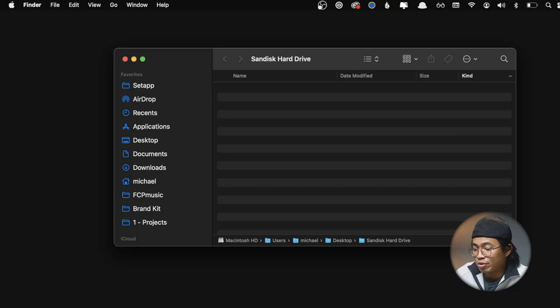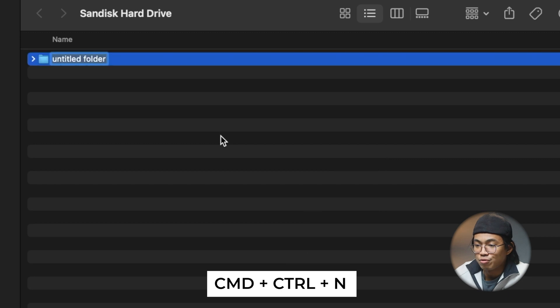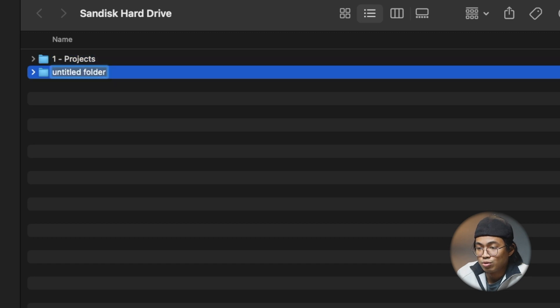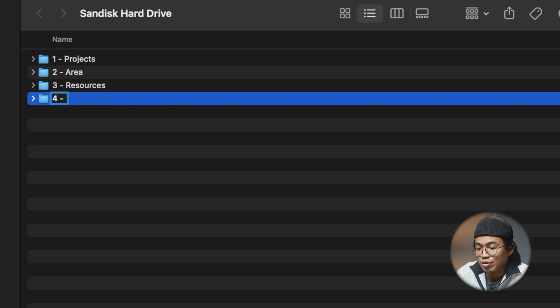I'm going to show you my desktop and the backbone of how I would create my system from scratch. Let's say I got a new hard drive — the new SanDisk hard drive. I'll open it and create new folders. I'm using a Mac, so I'll use Command+Shift+N for new folder. I'll number them alphabetically: one - Projects, two - Area, three - Resources, and four - Archive.